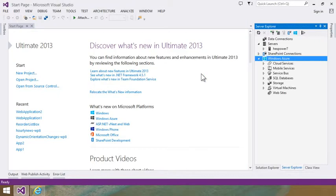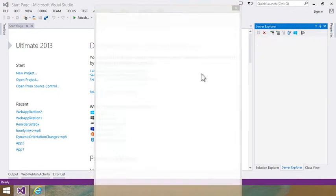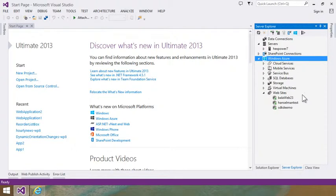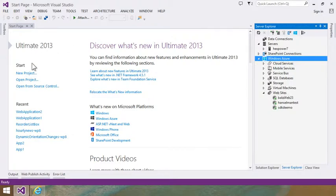I'm going to hide my password from you and log right in. And you'll notice that right now it says refreshing websites. So I'm seeing the same websites that I saw on the portal.